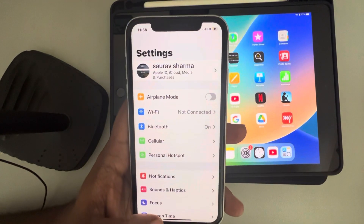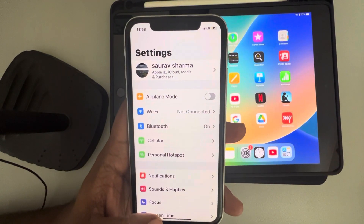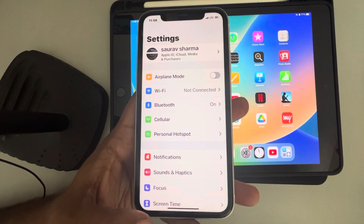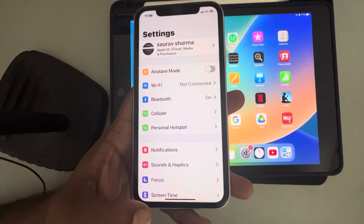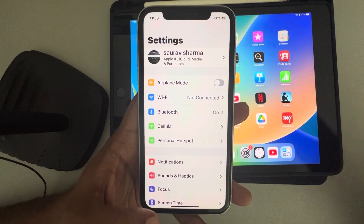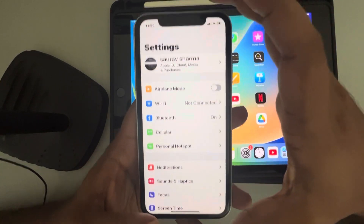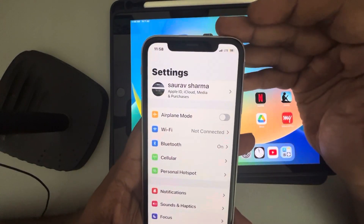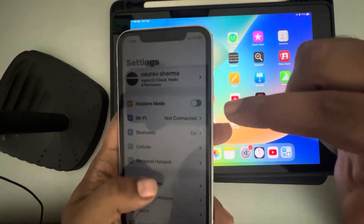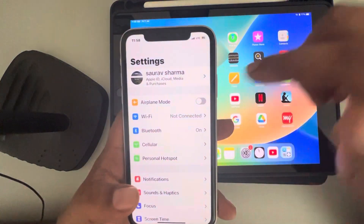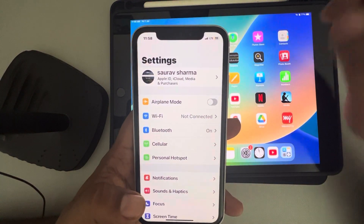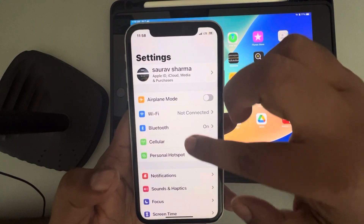If your personal hotspot keeps disconnecting, here's how to fix this issue. First of all, let's say this is the device which is creating the hotspot, and another device — this iPad — is connecting to this hotspot.